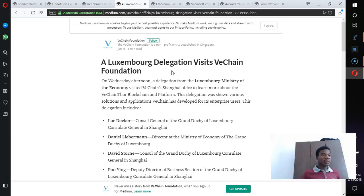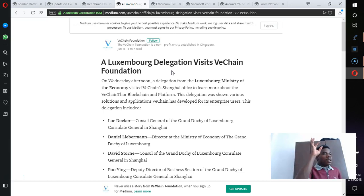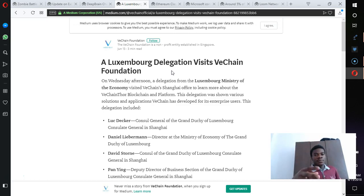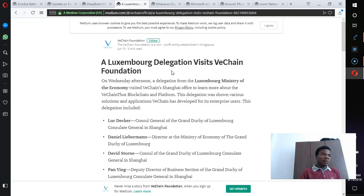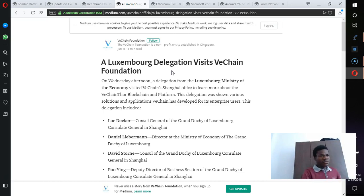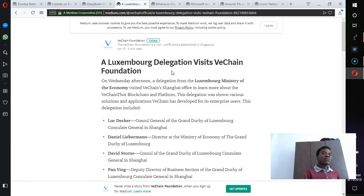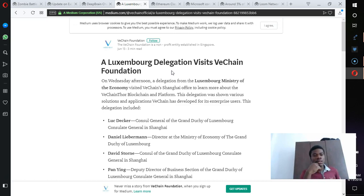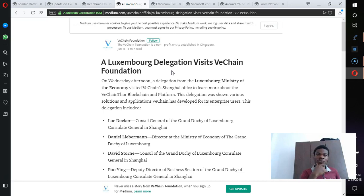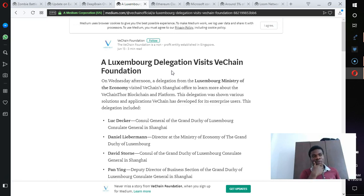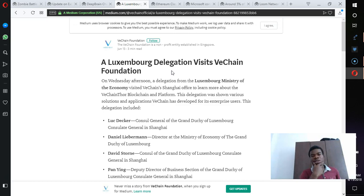There was a delegate from the Ministry of Economy in Luxembourg, part of Europe, that visited the Shanghai office of VeChain to learn how the VeChain platform can be of use.